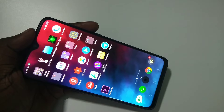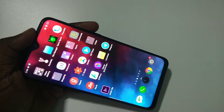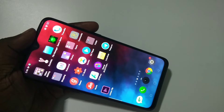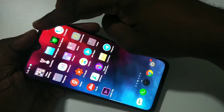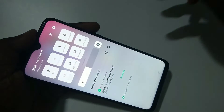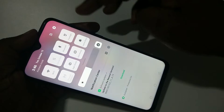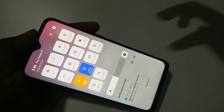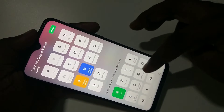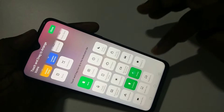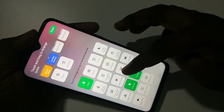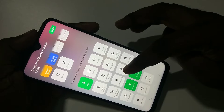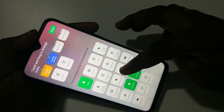Hi friends, this video shows how to enable sound for screen recording. From the top, just swipe down, then tap on this icon. Here you can see 'Start Screen Recording' — just tap on it.